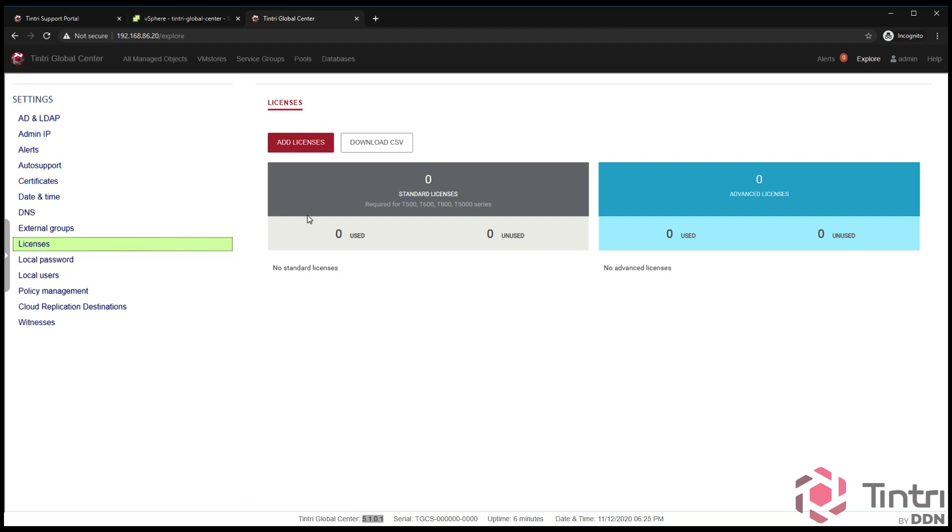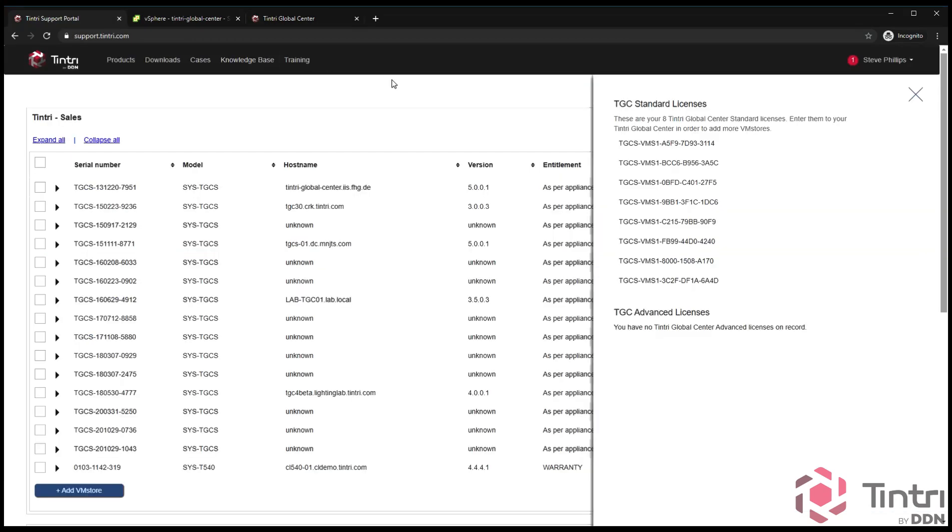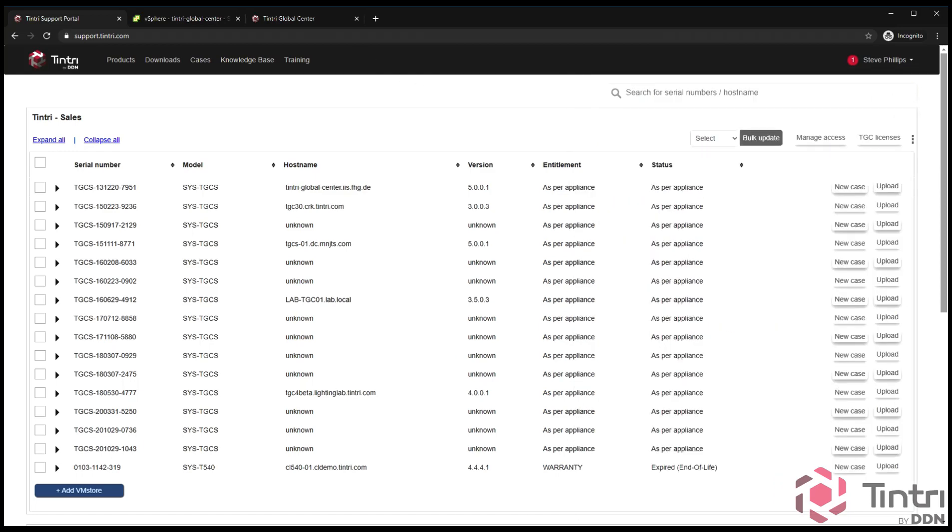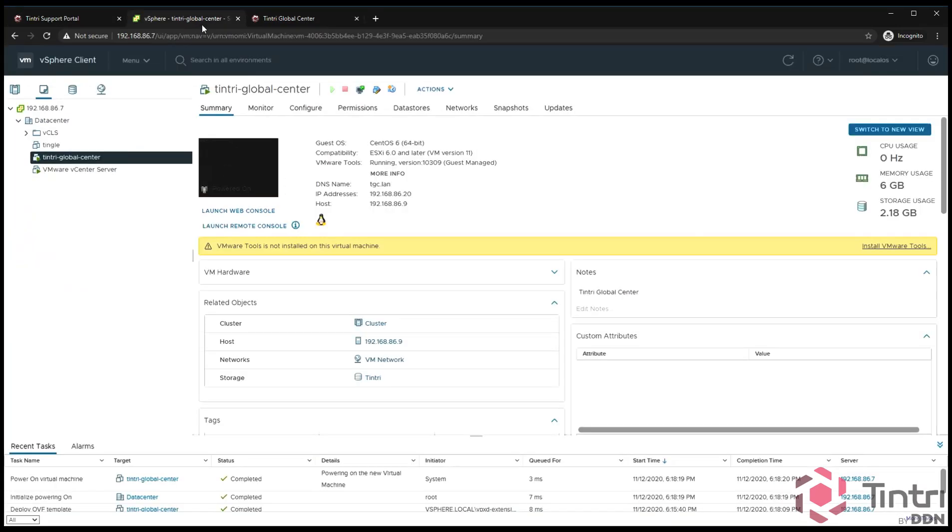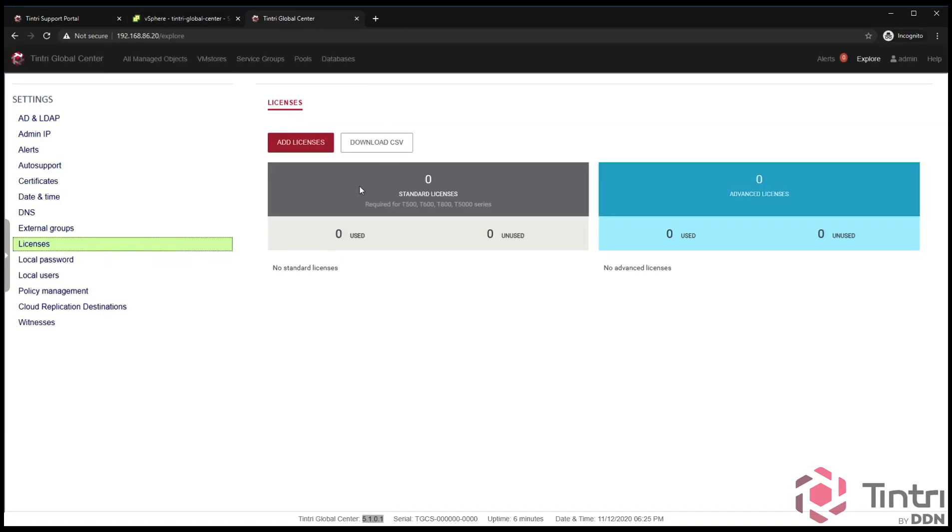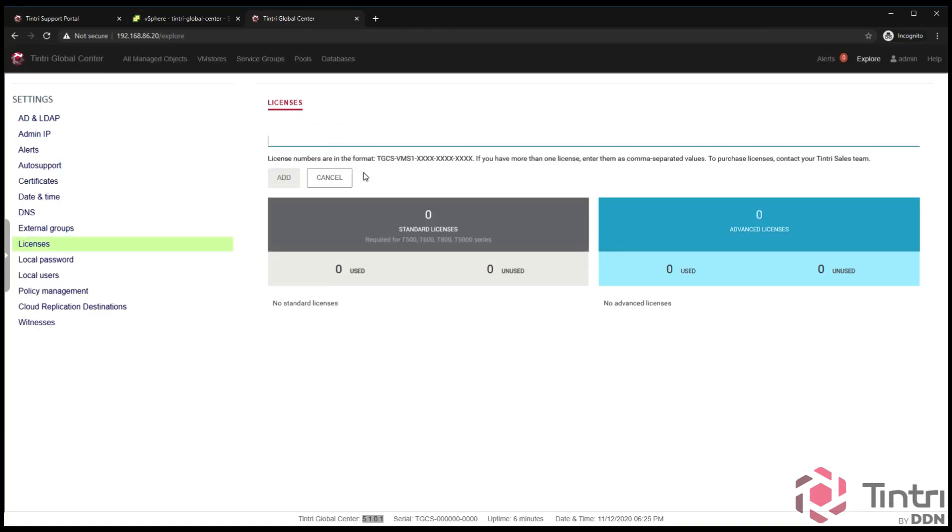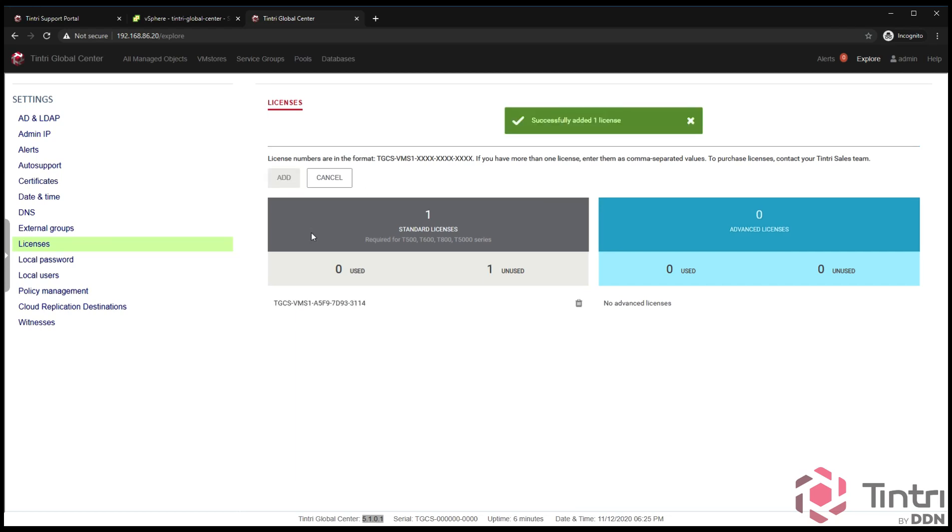Going back to Global Center here, you notice that we need licenses for 500, 600, 800, and 5000s. What I'm going to do is the box that I happen to have is a T800. This happens to be the license that was generated for the T800. I'm going to add a license in, paste that in, click add. Now you see I have a standard license available. You can add other licenses before you begin to add VM stores if you like. You can do them all at once, you can do them one at a time.